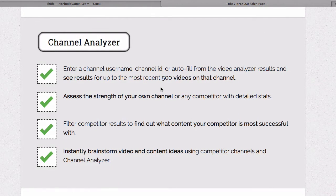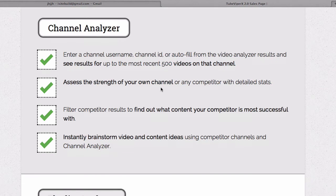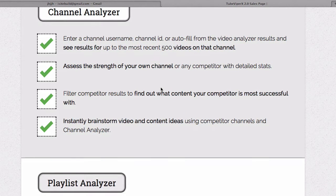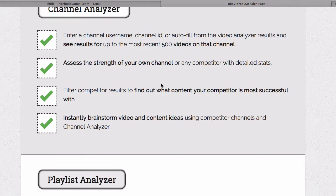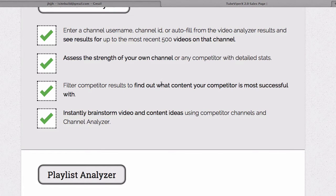You've got the channel analyzer tab. You can enter a channel username, channel ID, or fill from the video analyzer results and see results for up to the most recent 500 videos on the channel. You can assess the strength of your own channel, filter competitor results to find out what your competitor is most successful with, and instantly brainstorm video and content ideas.